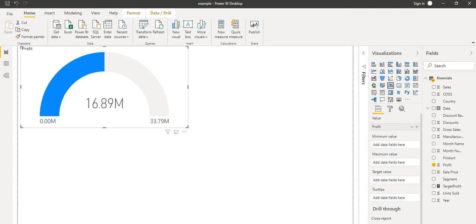Like any company which has set a particular target — for this target, the profit should be either equal to or greater than this target. So for that kind of scenario, we use the gauge chart. But in this sheet, we don't have any target profit kind of field. So what we can do is create one field called target profit.